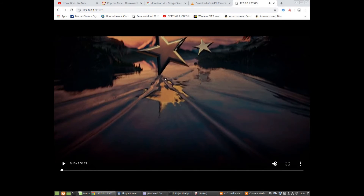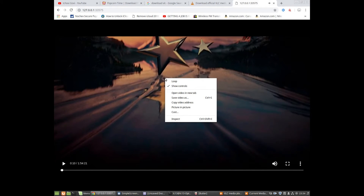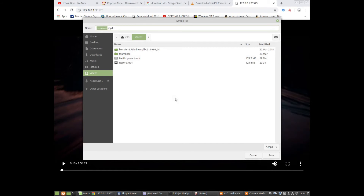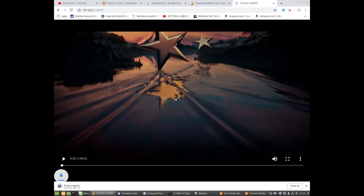Hit Enter and the movie should automatically start up in the browser. Pause it, then right-click and choose Save Video As. Select your destination folder and give it a name — whatever the movie title is — then save.